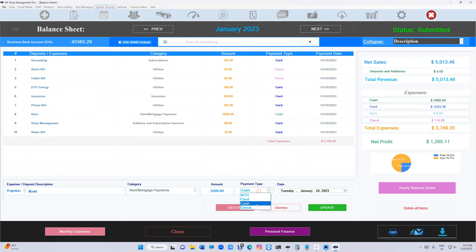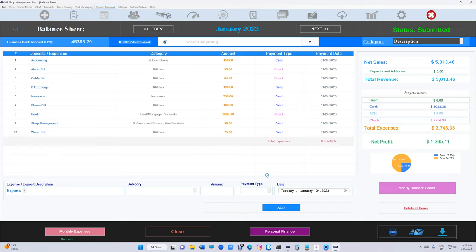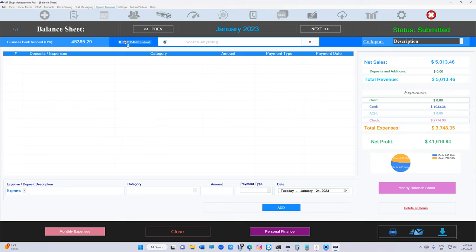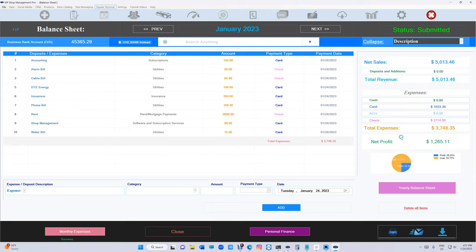You can add it right here. Let's say we sent the payment for rent and it was a check and click update. The only difference is basically this is the VIP numbers and this is your bank account number. So I can click on use bank instead. What happens when I click on use bank instead? The profit will be calculating according to your deposit in addition from the bank account.